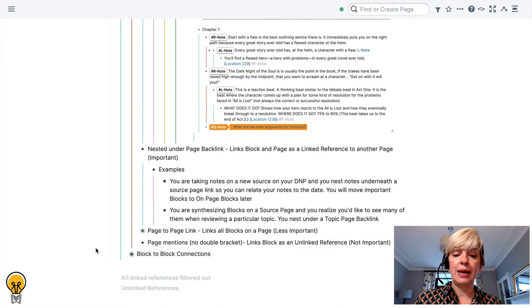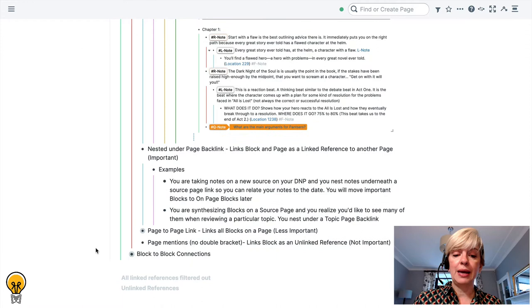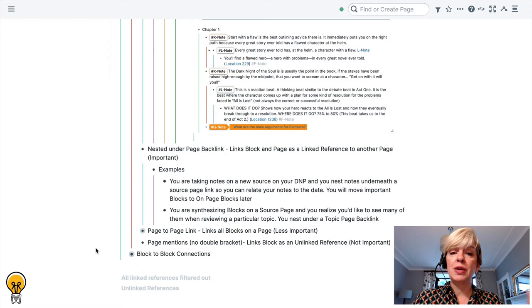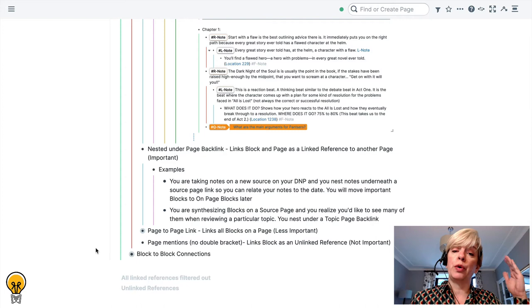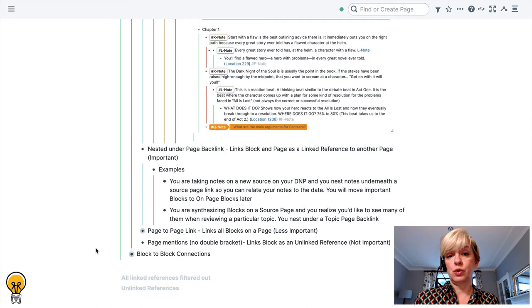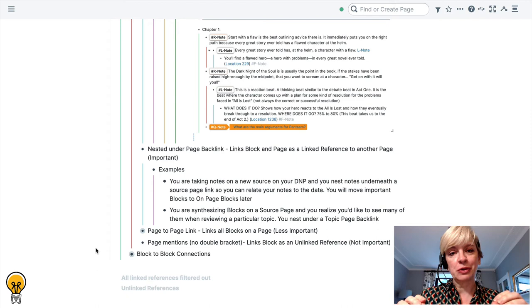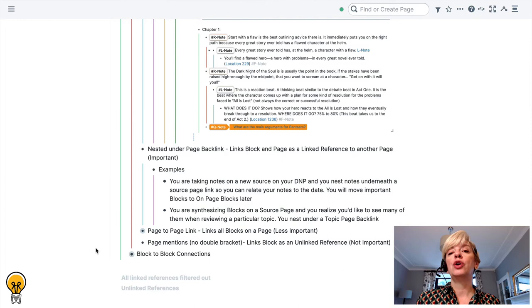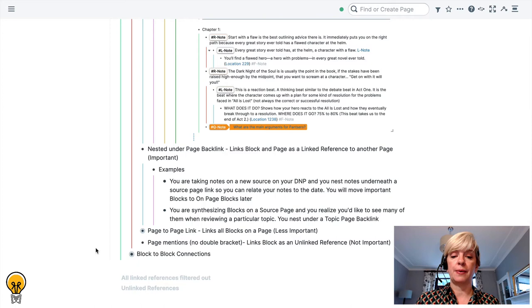An example of this one would be you're taking notes on a new source on your daily notes page and you nest your notes underneath a source page link so that you can relate your notes both to the date that you are taking those notes and also to the source page. And as I said, if you have strong processes as those of you who are taking magical academic note-taking do, you will get to move important blocks to on-page blocks later on in the process.